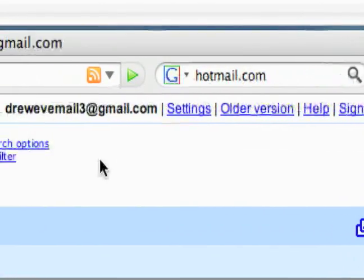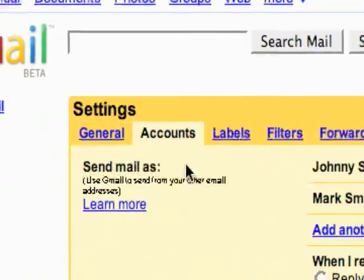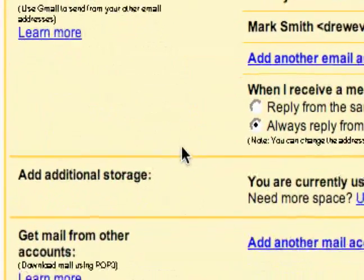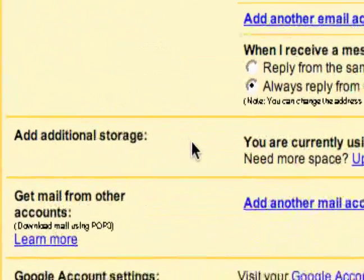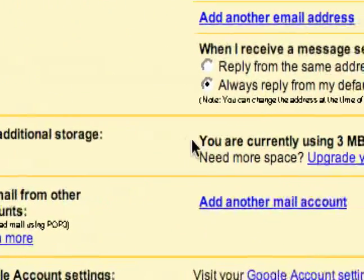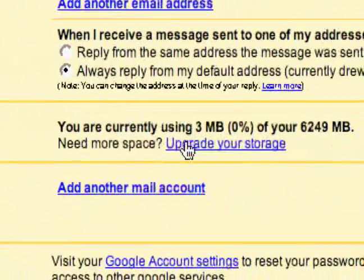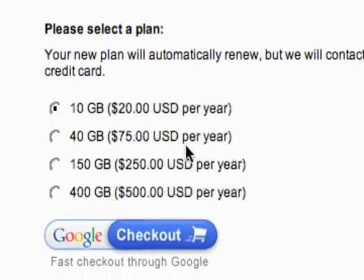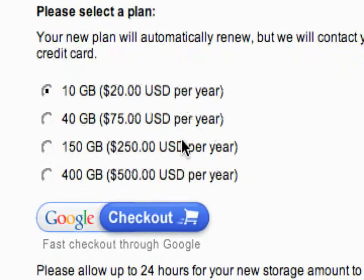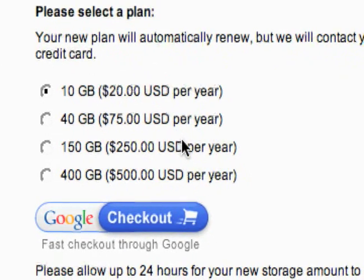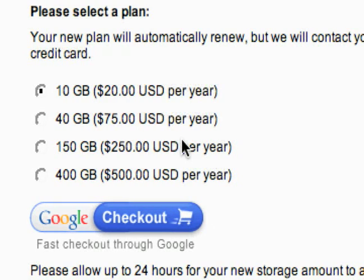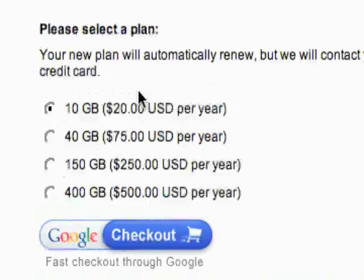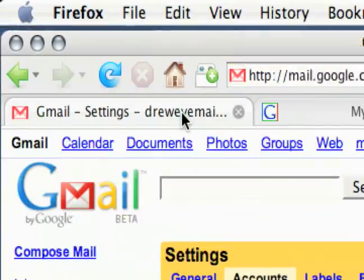Some of the other settings in the accounts tab: the next one is 'Add additional storage.' You can actually upgrade your storage if the current storage is not enough. You can see these options right here and you actually have to pay for them, and over time I'm sure this will change a little bit as well.